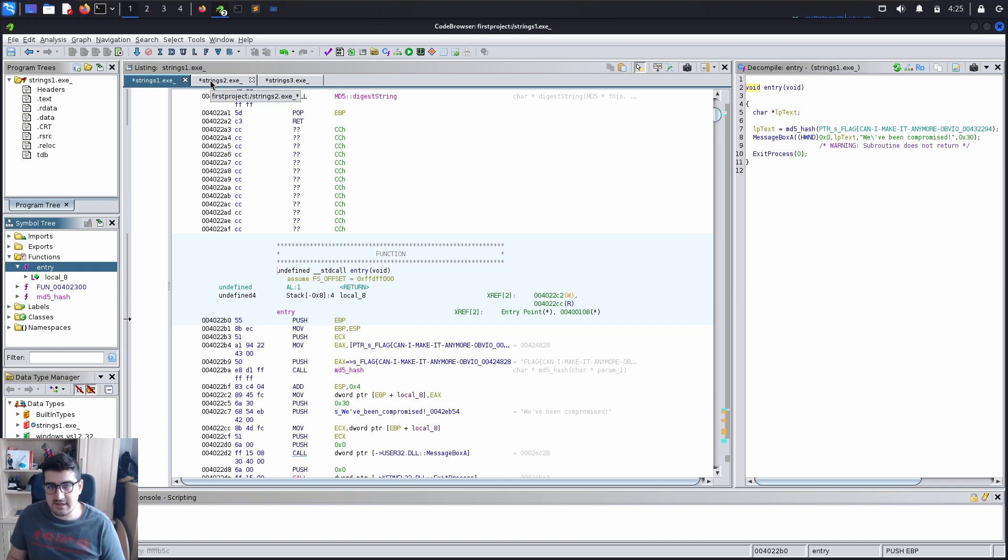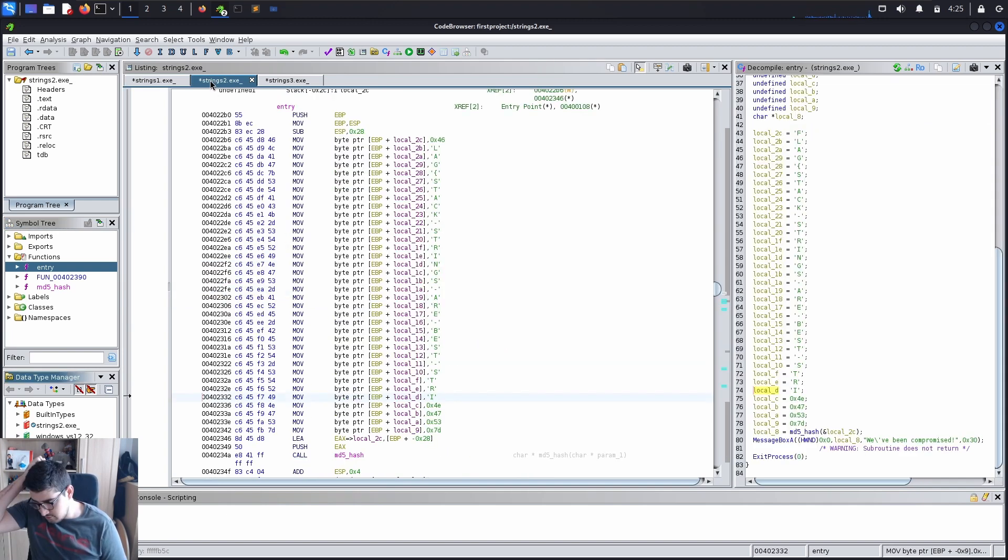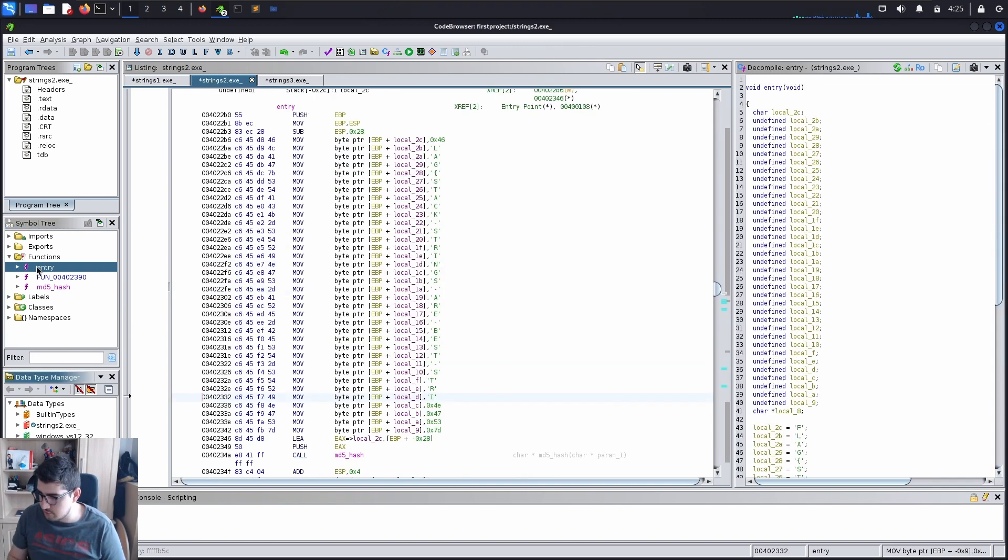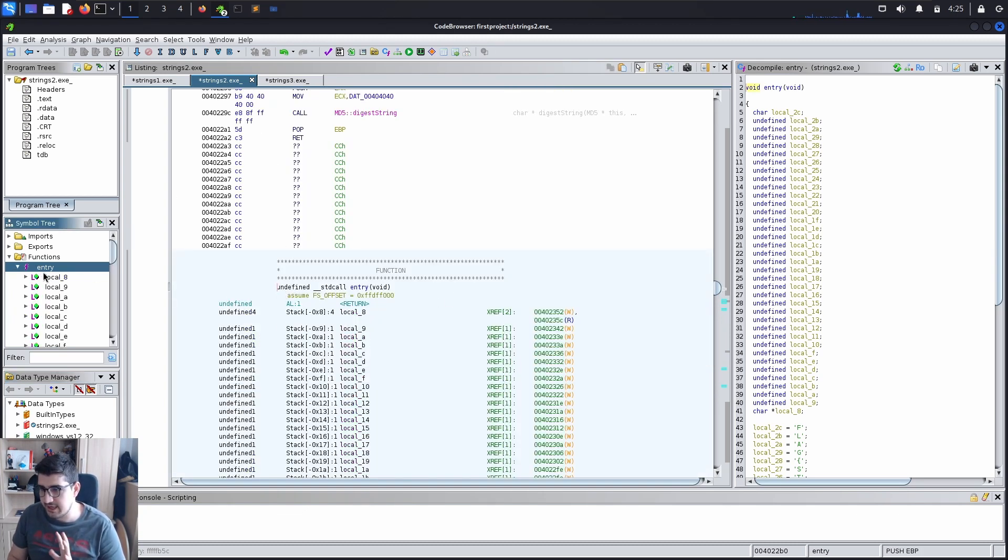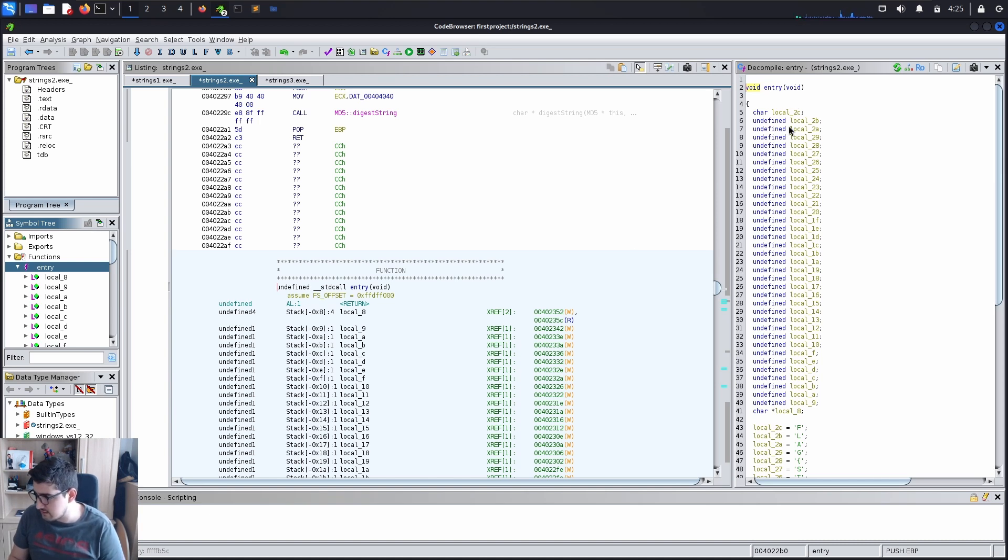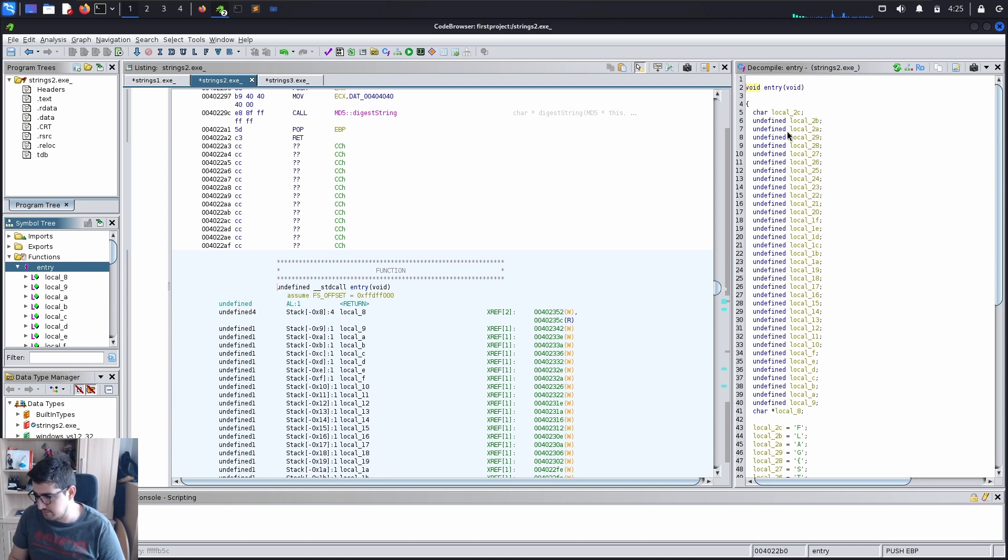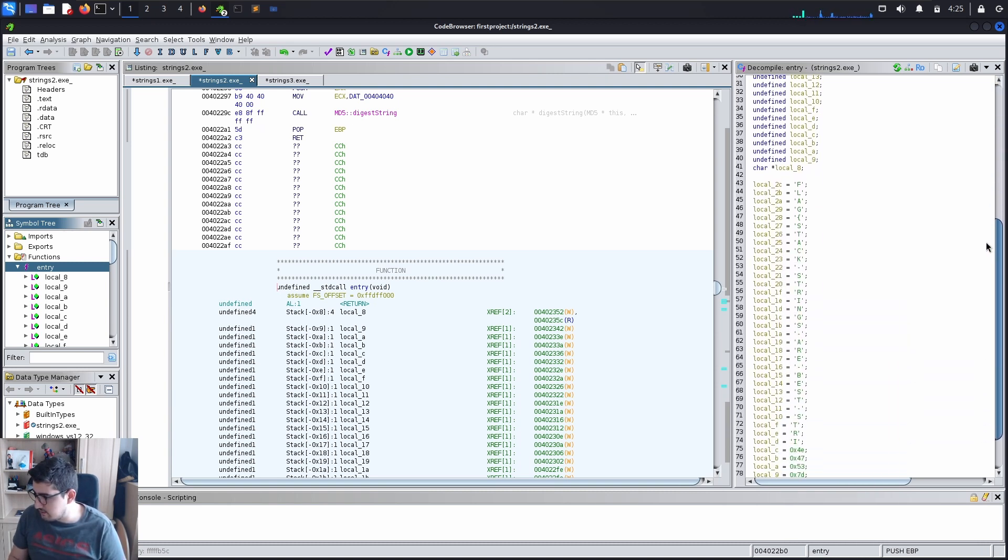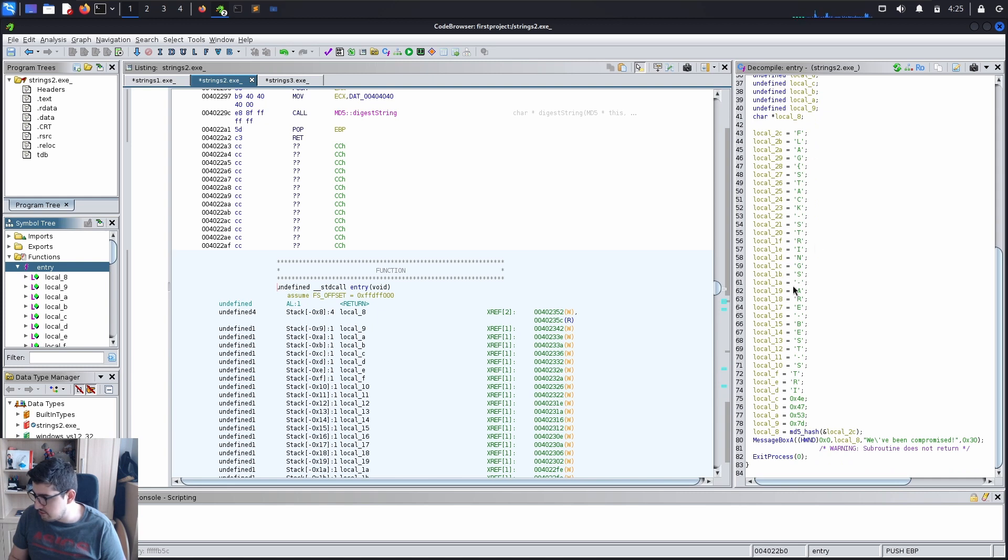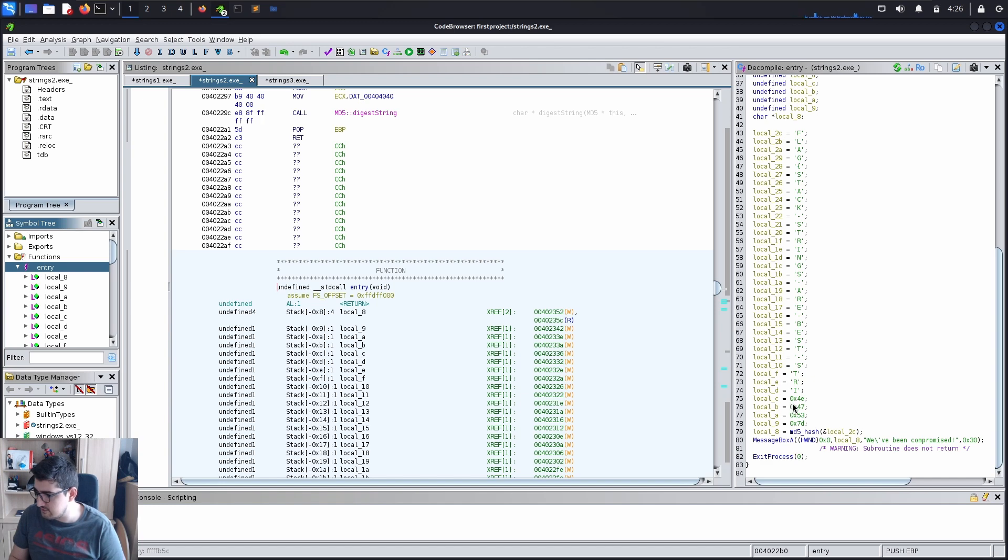Let's go to the second example, strings 2.exe. So here for the strings 2.exe we are in the entry function and in the entry function we see that there are a lot of undefined local variables in this one and some characters. And if we go, I changed some of the encodings here but the rest is like this local c equals 0x for e, that means in ascii it's n.